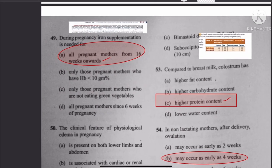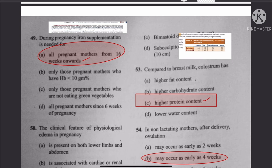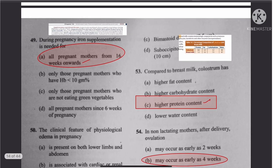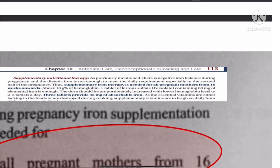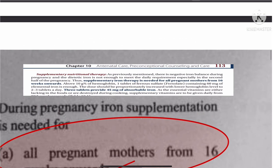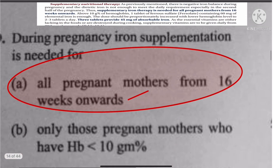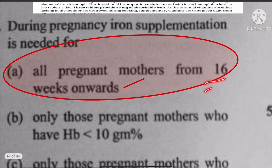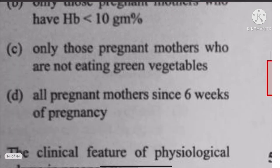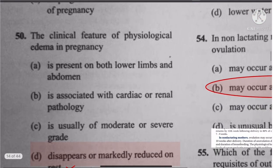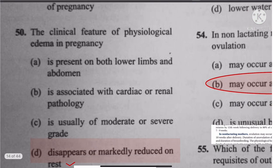Question 49: Iron supplementation is needed from 16 weeks onwards. The answer is 16 weeks.